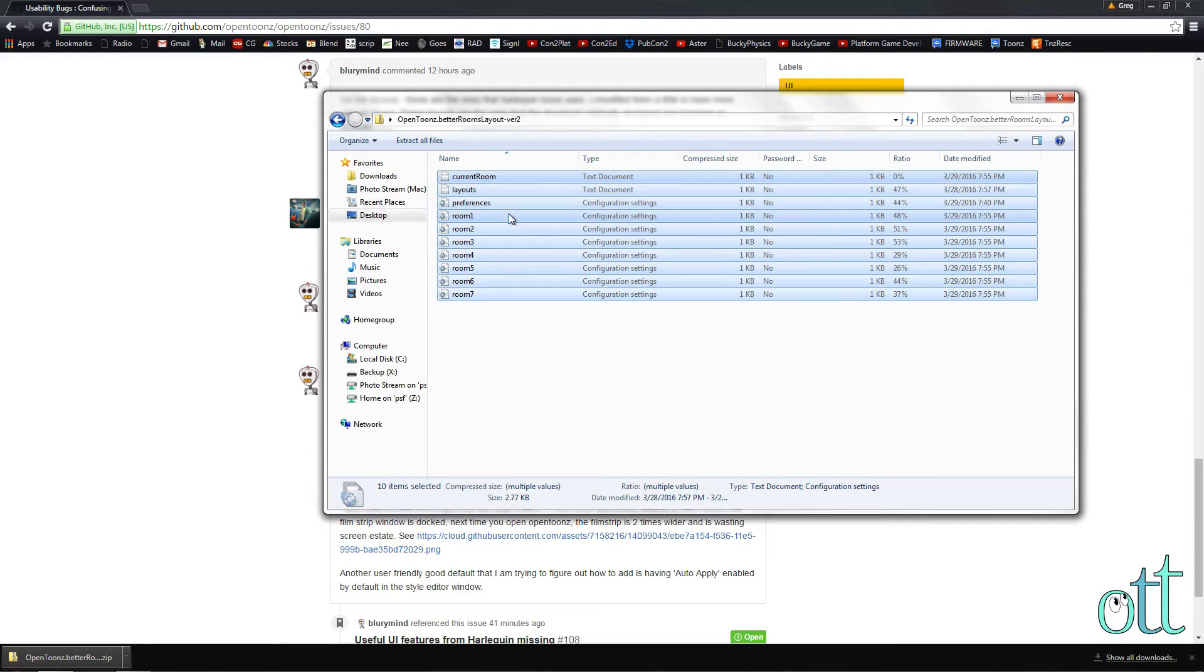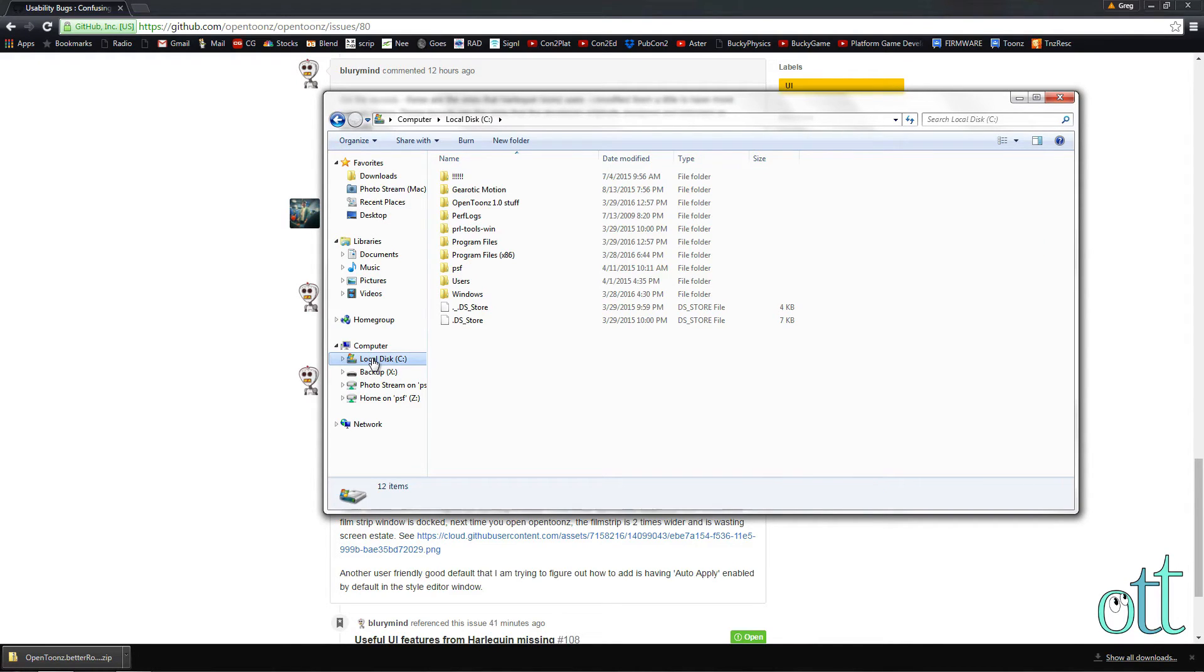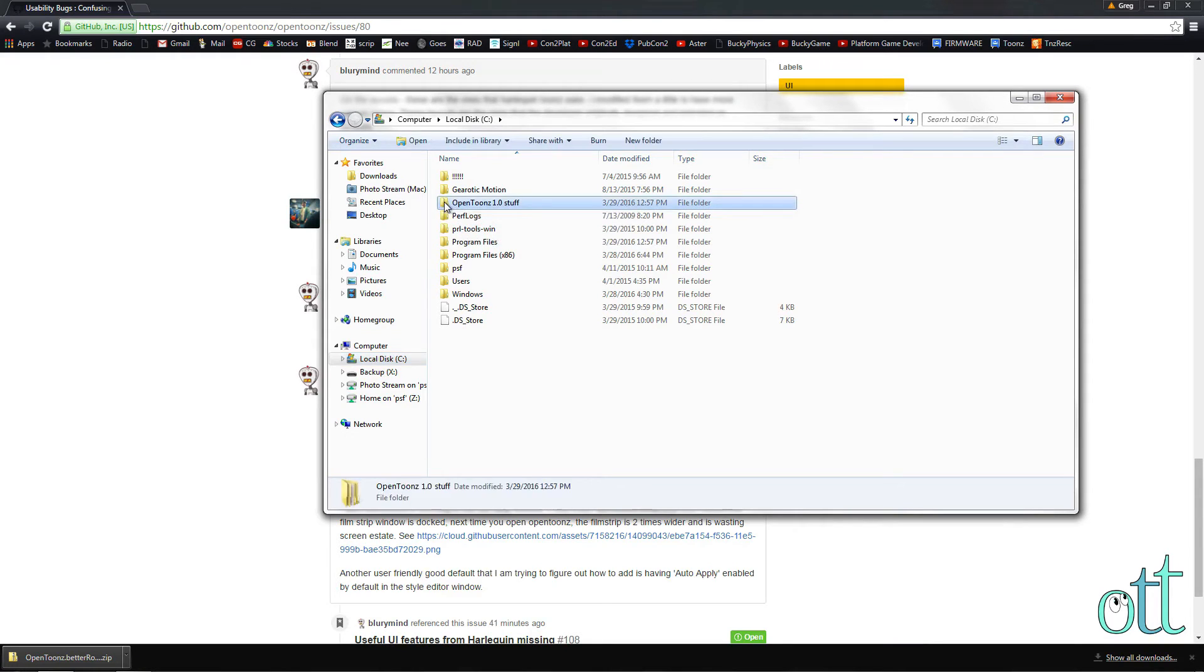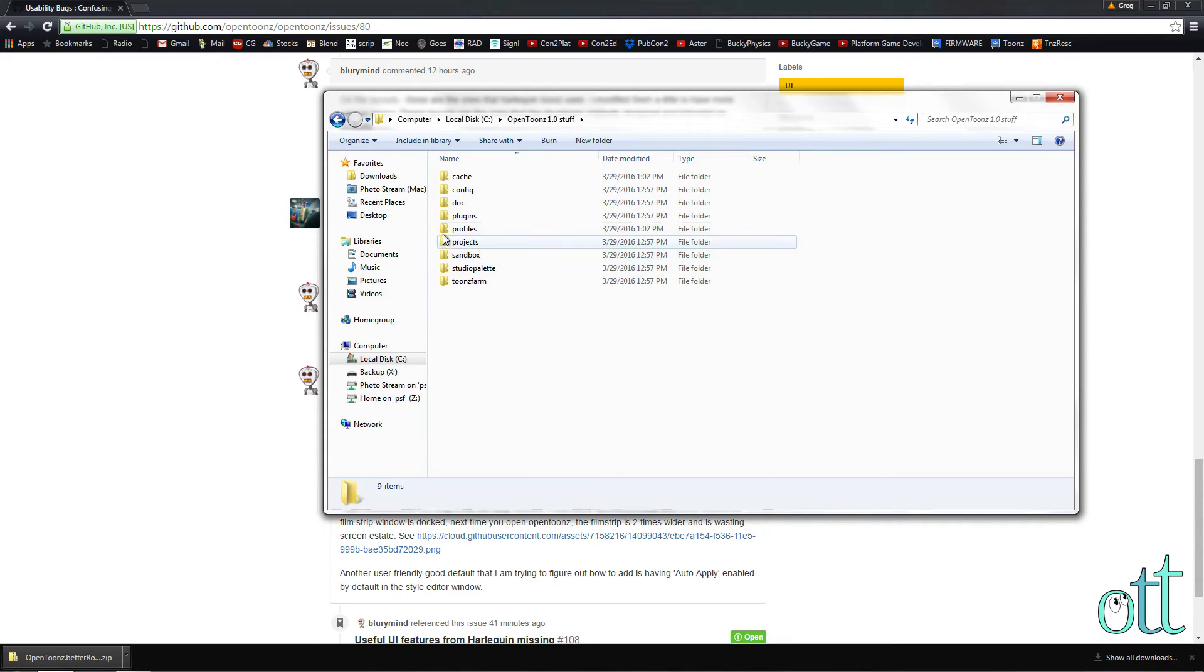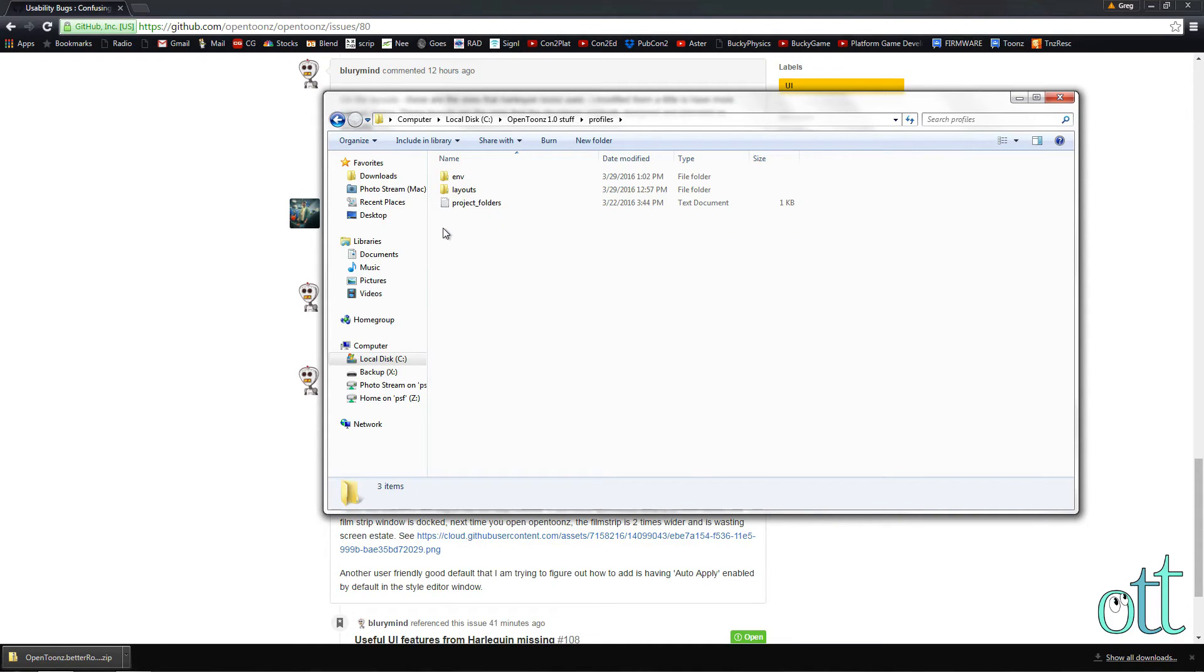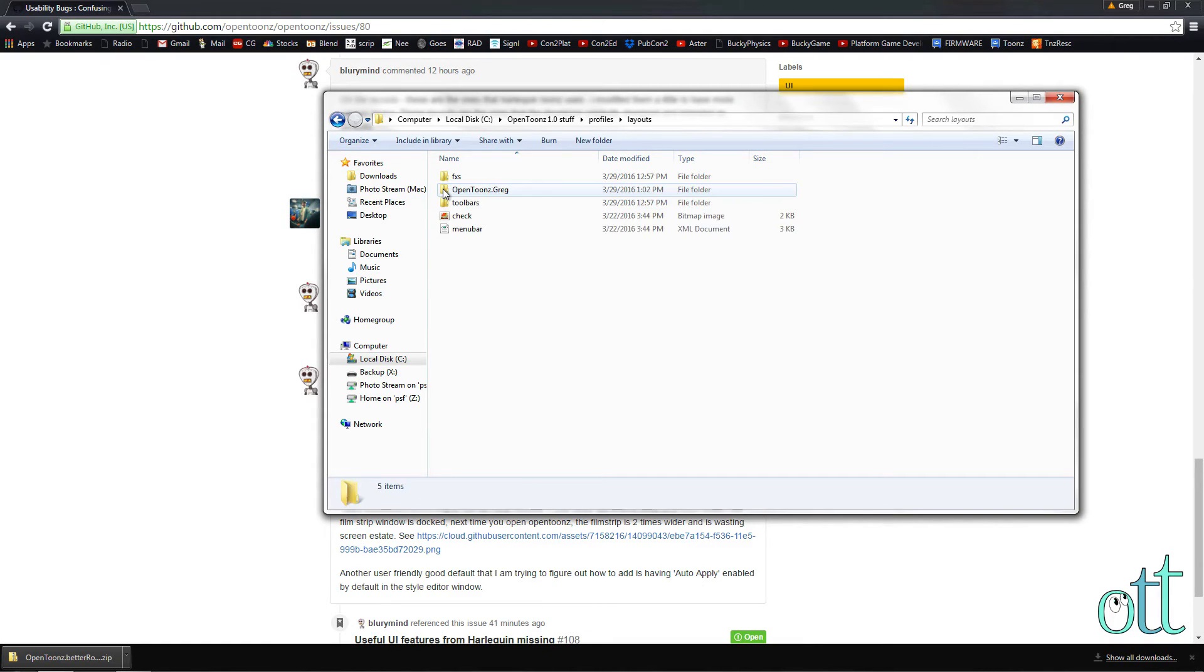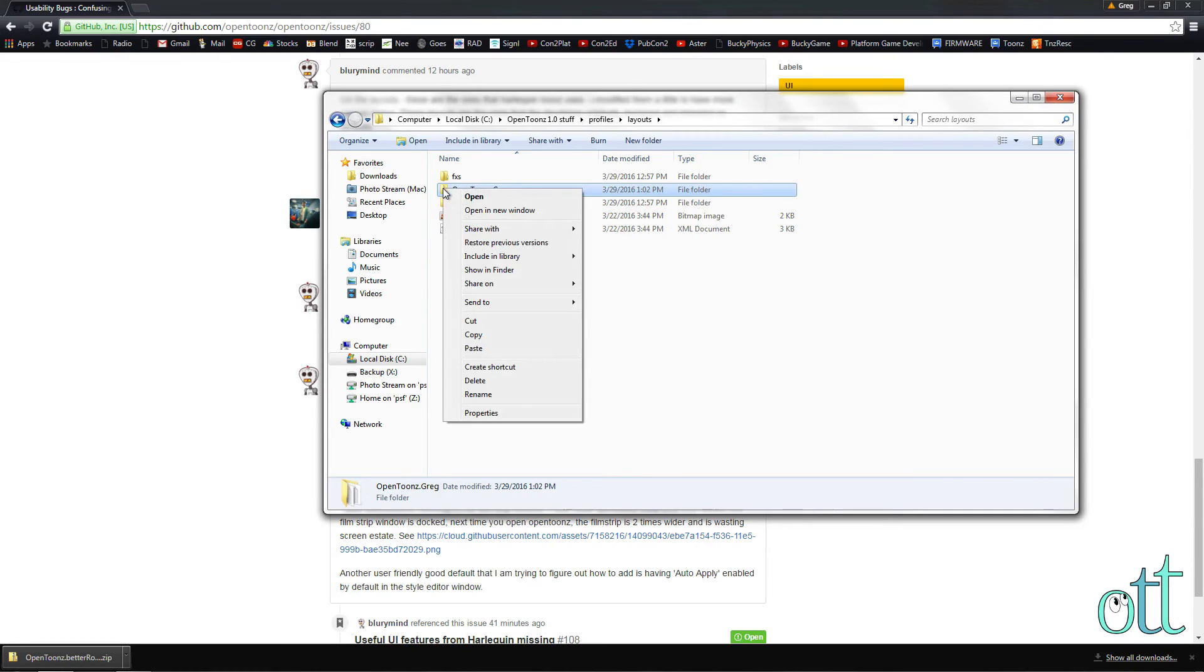Click on the drive where OpenTunes and its associated files are located. Double-click the folder 'OpenTunes Stuff,' and then double-click 'Profiles.' Then double-click 'Layouts.' Select the folder 'OpenTunes.YourName' and paste the files.